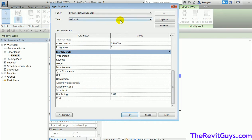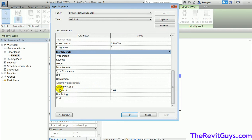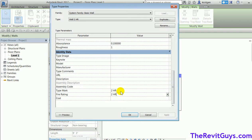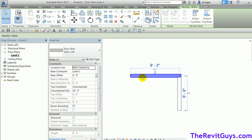I'll hit OK on that, go down to the two hour wall, scroll down, and set the fire rating to 'two hour'. So we've created two walls and defined a parameter called fire rating that we will tell Revit to look at.